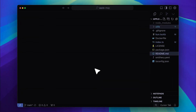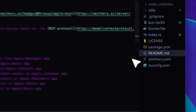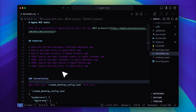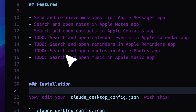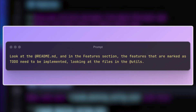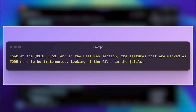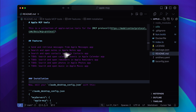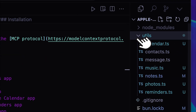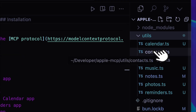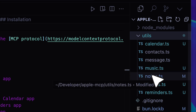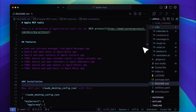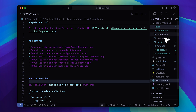Now let me show you how I implemented the rest of the features. If we look at the ReadMe, you'll see that it states some features still need to be added by the repo's author. What I did was give it a prompt asking it to check the ReadMe — specifically the Features section. The ones marked as To Do needed to be implemented. For implementation, it had to follow the structure of the existing utility files like contacts, messages, and notes, which were already completed. By referencing those, it was able to generate the remaining utilities as well.